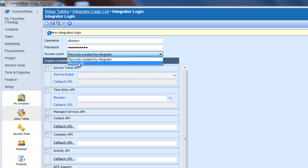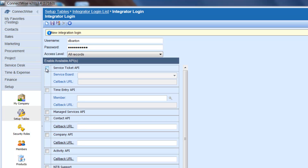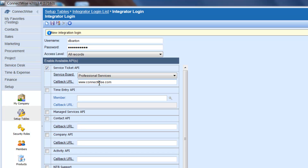For Access Level, click All Records. Click the Service Ticket API. You're going to select the Professional Services Service Board, and you need to enter a valid URL. I'm going to enter ConnectWise.com. Now you can click the Save button, and your Integrator Login is set up. One note: prior to using the PSA feature, you may want to confirm the Time Zone entry is set up correctly. You'll need to contact your ConnectWise administrator or consult the ConnectWise documentation.